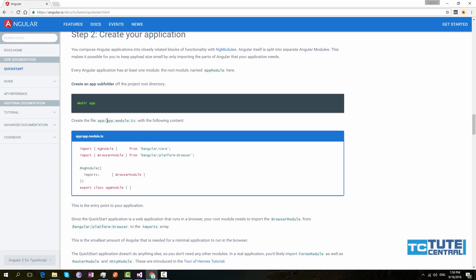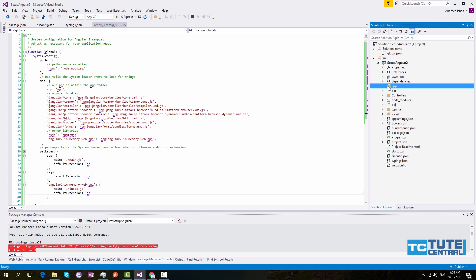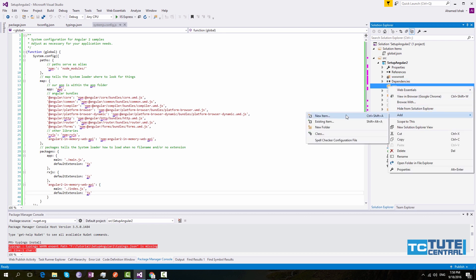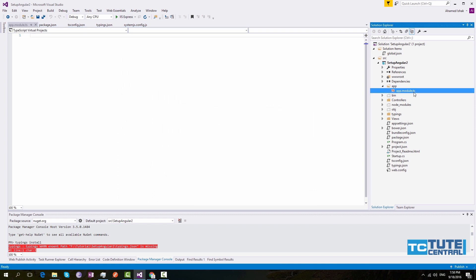Next, what you do is you have to add a file called app.module under the app folder. So right click the app folder, go to Add and click New Item, select the TypeScript file. From here you can create a TypeScript file called app.module. So this is the parent module.